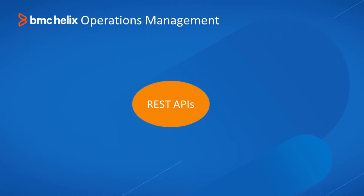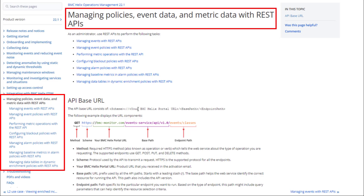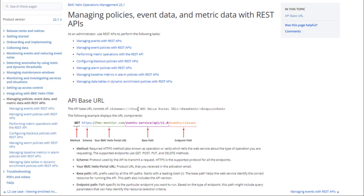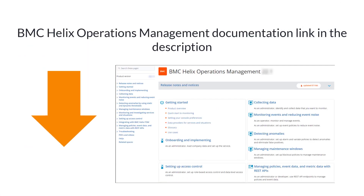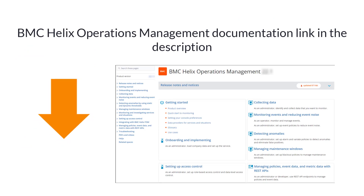You can also use REST APIs to manage the product. For details, see the BMC Helix Operations Management documentation. To access the documentation, click the link in this video's description.